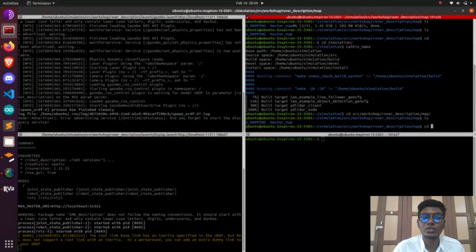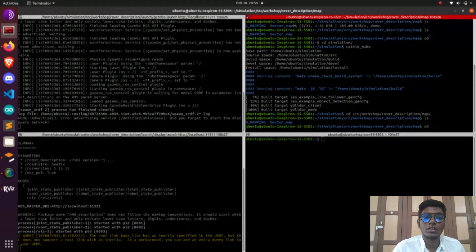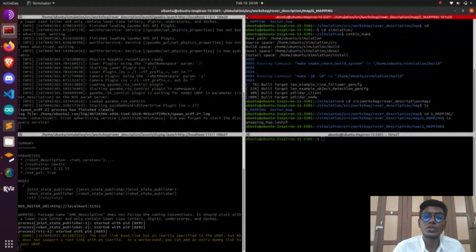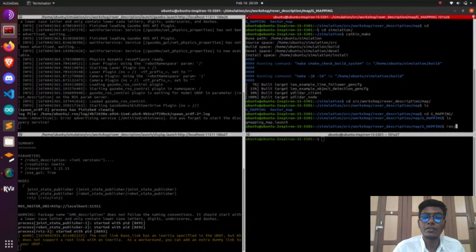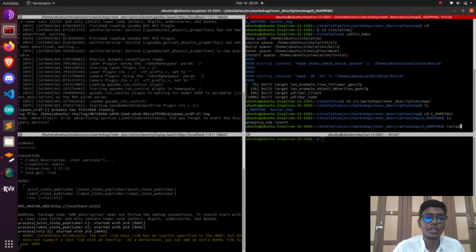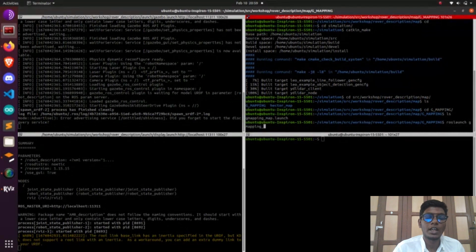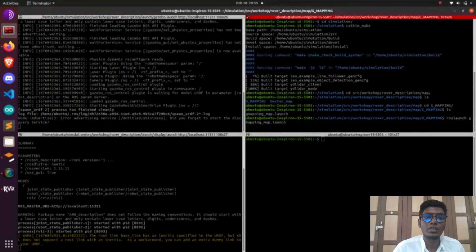After launching the Gmapping node, we need to go to RViz and visualize what topics are available. Go to add, go to topics, and we have map. Add the map, and now it will do the mapping.